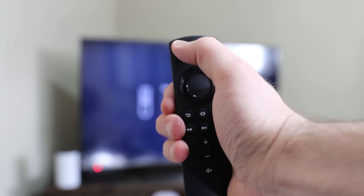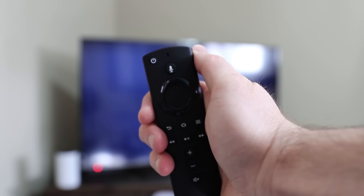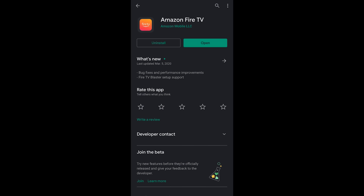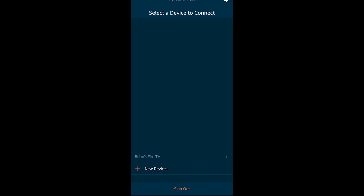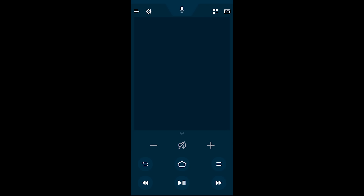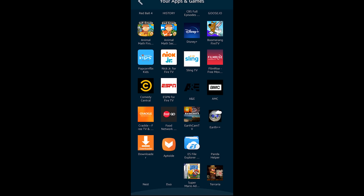Amazon's voice assistant remote is very powerful and easy to use, but also easy to misplace. If you lose it, you can actually use your smartphone to control the entire system. Download the Amazon Fire TV application and it will enable you to pair with your Fire TV and control it through your smartphone — it's actually a really good interface.